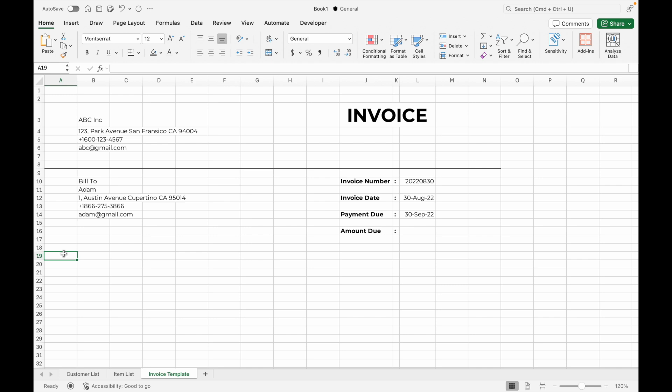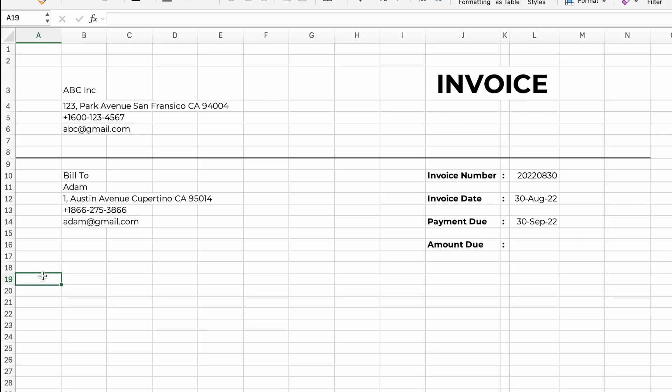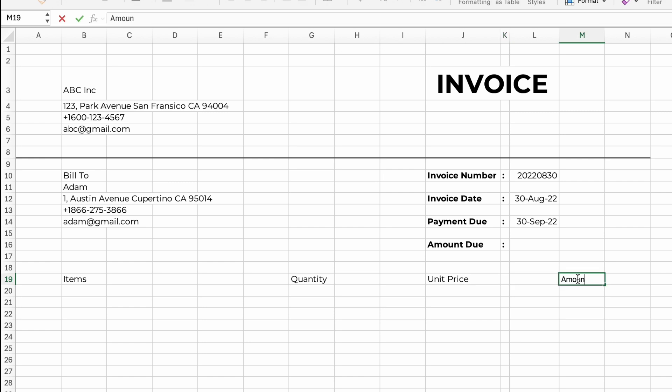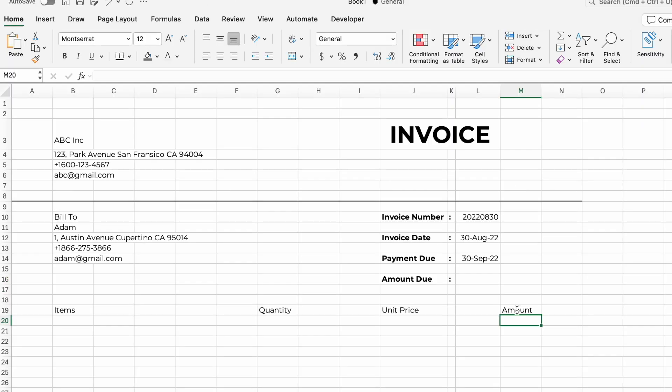Now let's set out the item name drop-down list, just like we did with the customer name. Before creating the drop-down, let's add the title first. Select any row after the customer details and input titles like 'Item Name,' 'Quantity,' 'Unit Price,' and 'Amount.' You can also apply color to the row with titles — such as dark gray with white font — to make it more visible.